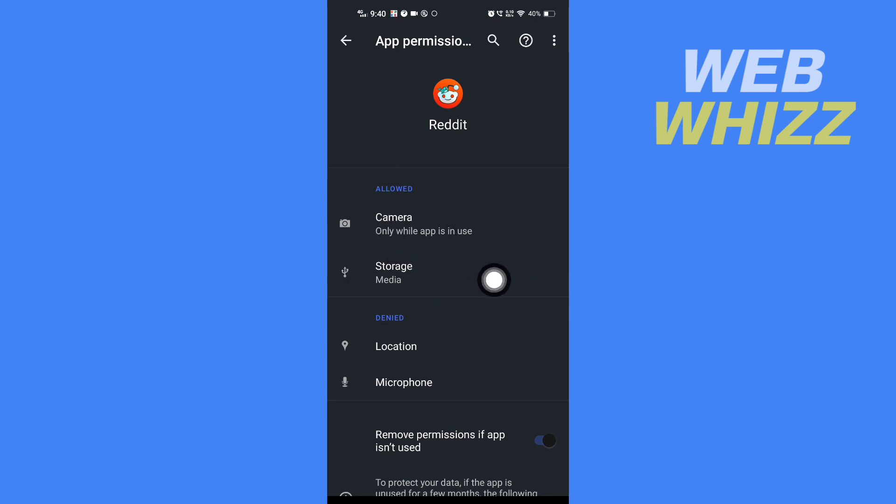Now Reddit can access photos on your phone. This is how you can allow Reddit to access photos. Thanks for watching.